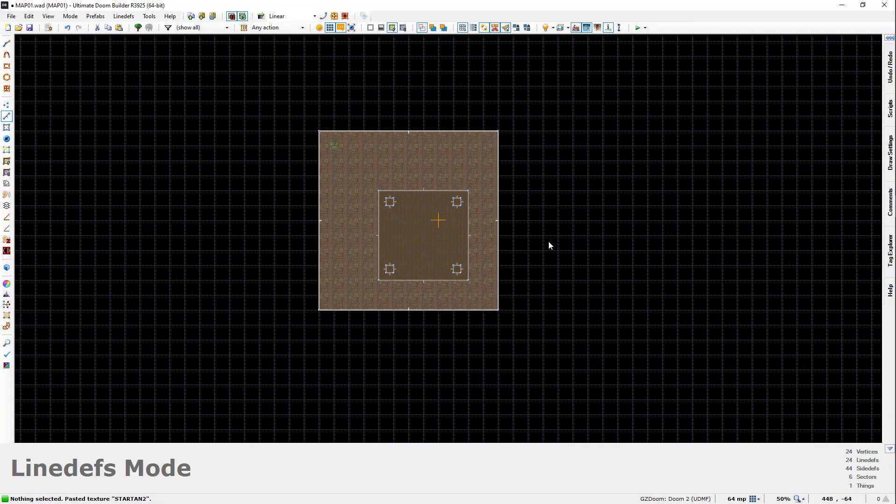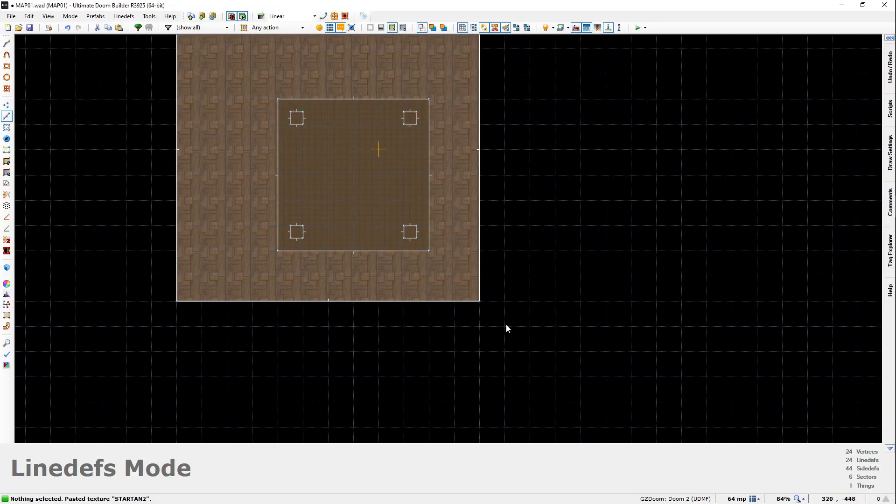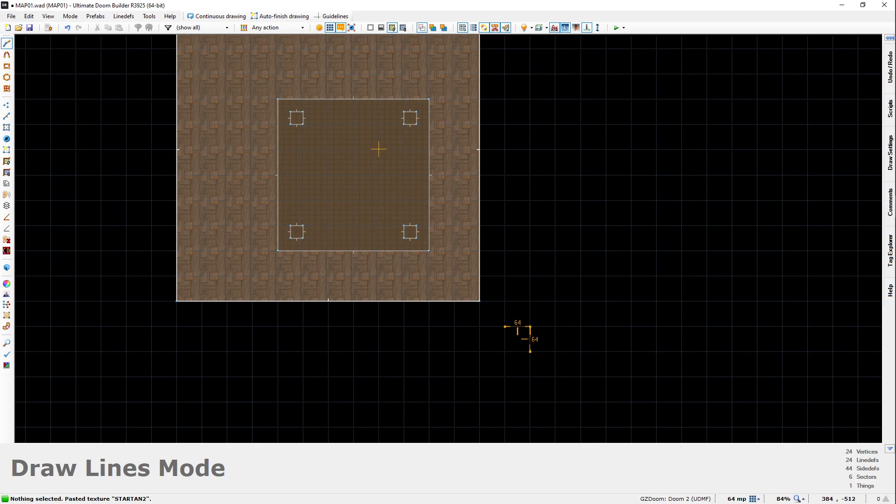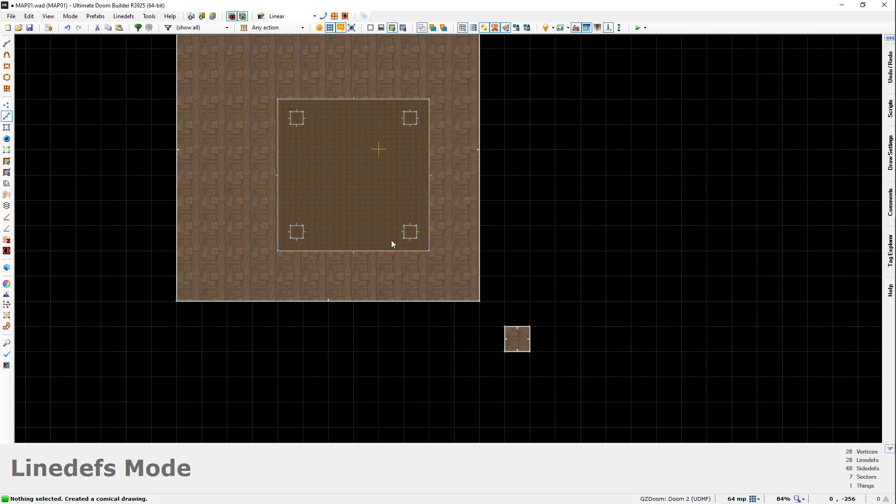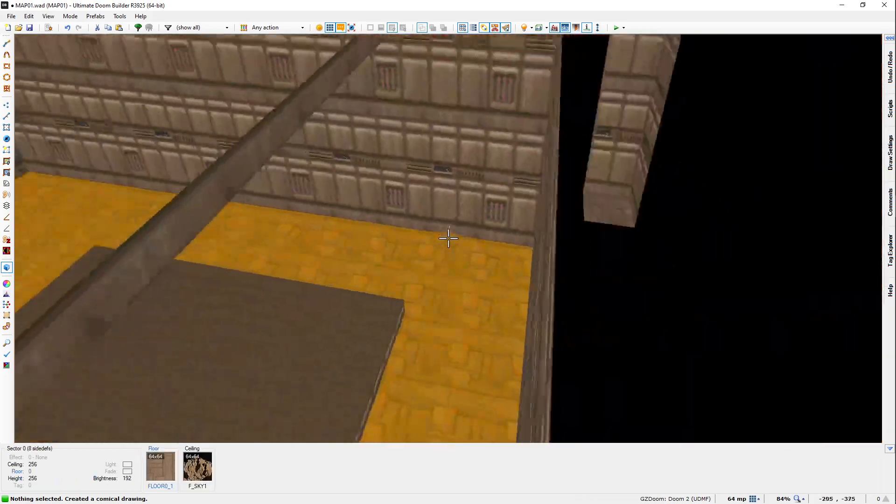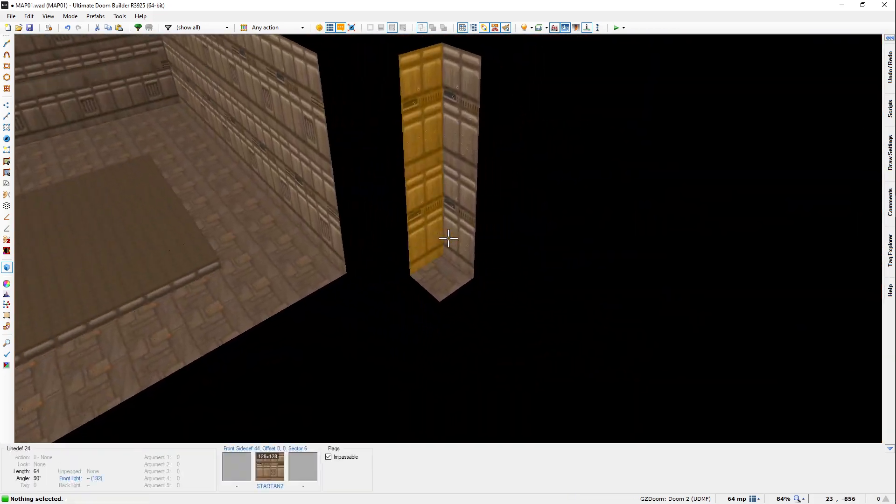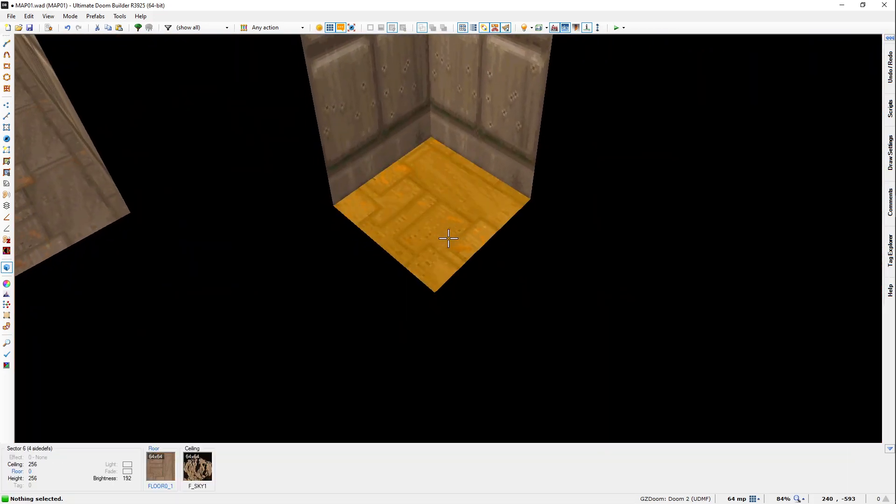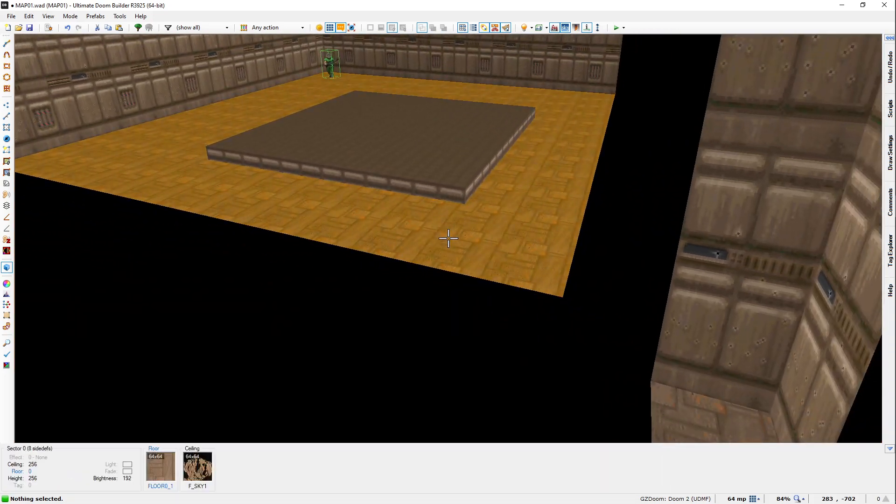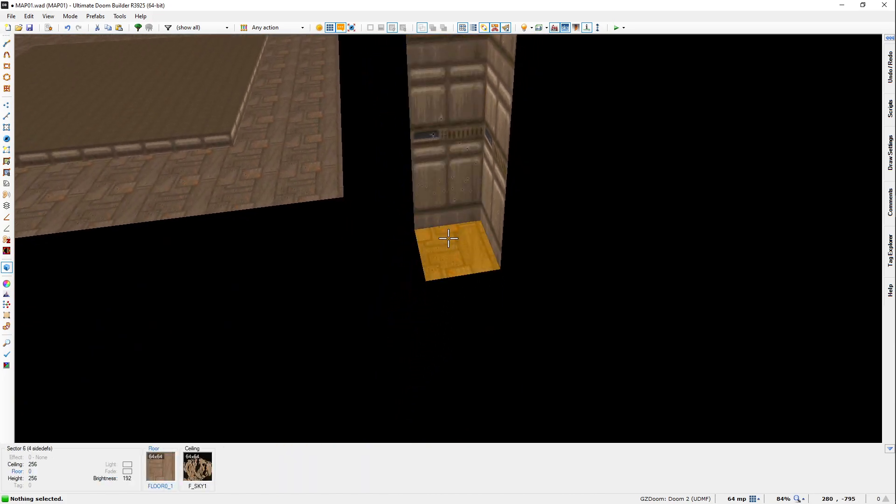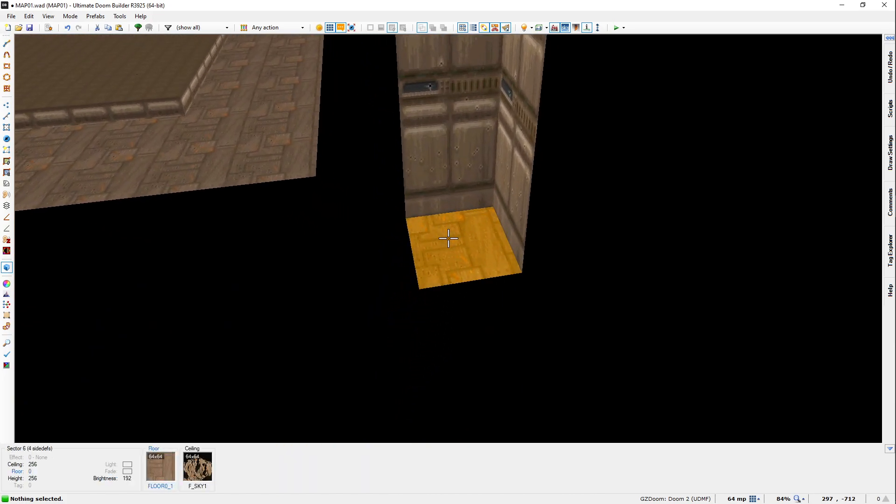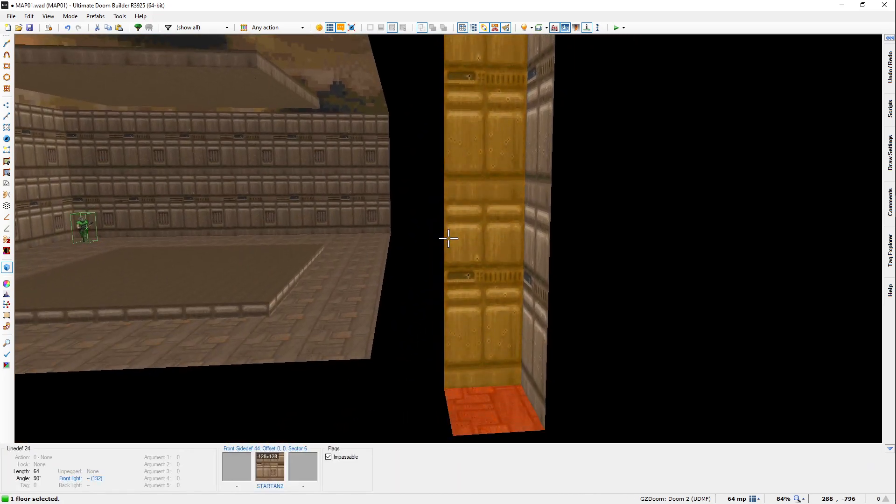The way we do this is we make a dummy sector. A dummy sector is just a sector that's outside of the map, completely out the way. Now, if we're going to 3D view, you'll see this sector at the moment is the same as this. We need to make this be at the height levels we want our 3D floor to be.